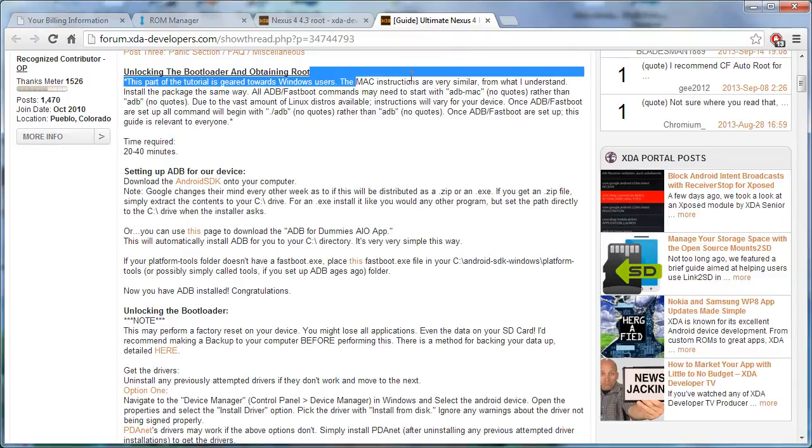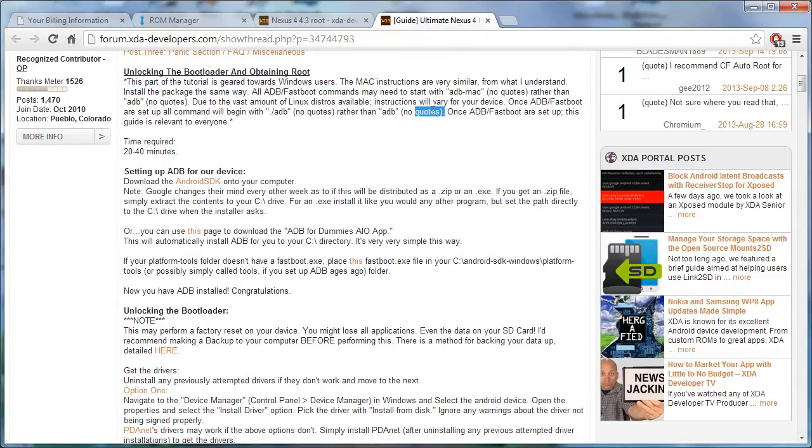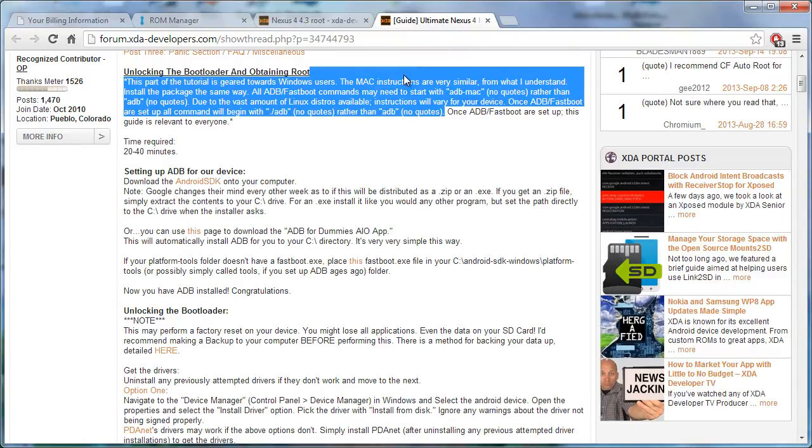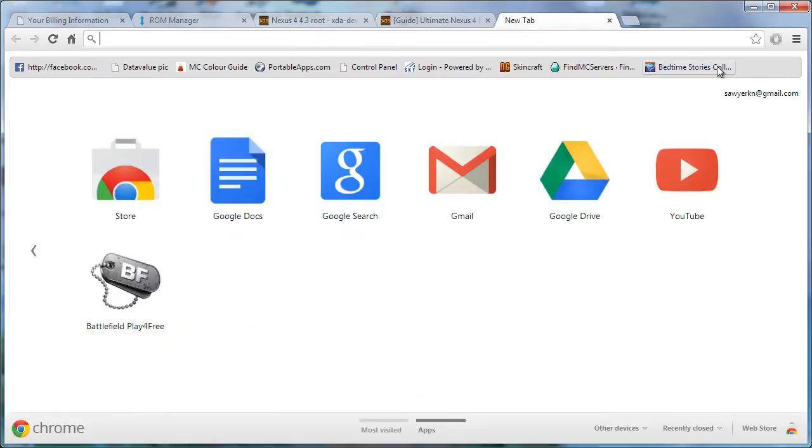So you do not need to be rooted to do this which is good because all these cool apps you need to be rooted for which is just lame. I've been trying to root but I don't know I'm kind of scared.